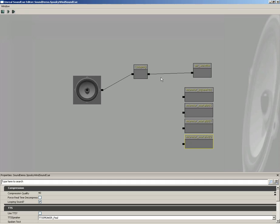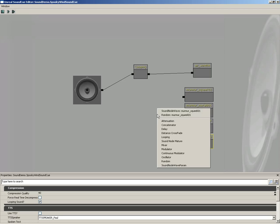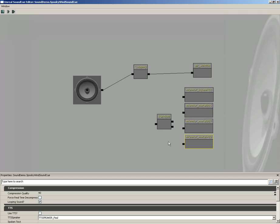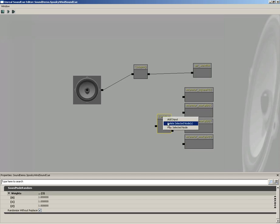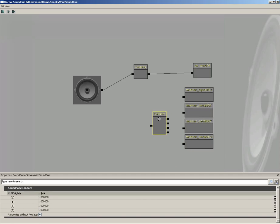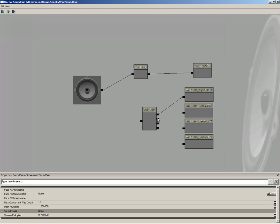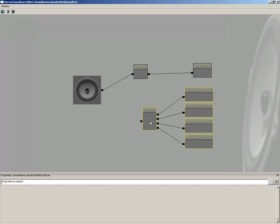Okay, now what I want to do is randomly choose one of these sound effects to play at any given point. So we're going to create a random. And we'll add two more inputs to it by right-clicking. Now let's get all these connected up.